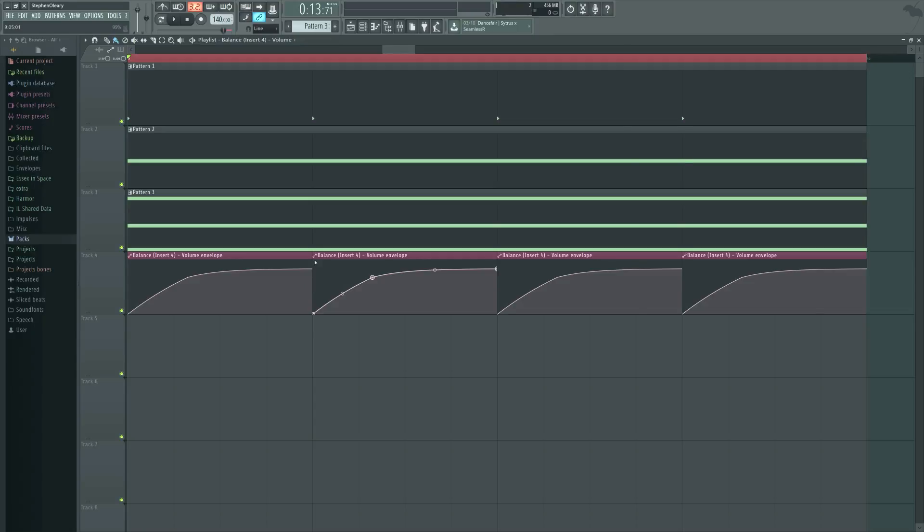The initial transient happens pretty freaking fast, and if we do it with snares or other things, we really want it to be out of the way immediately, so that there's as little competition as possible with the very beginning of that particular sample.